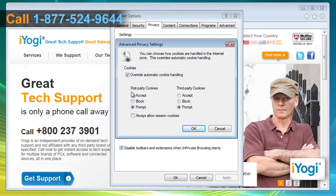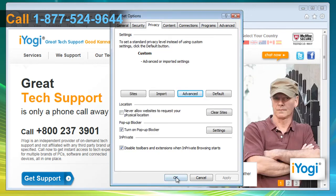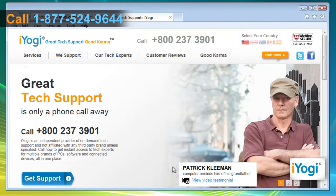Under First-party Cookies and Third-party Cookies, click to select Accept. Click to select Always Allow Session Cookies. Click OK and then click OK to close the Internet Options window.